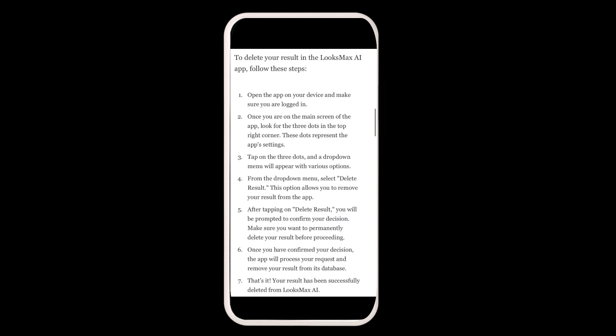From the drop-down menu, select 'Delete Result.' This option allows you to remove your result from the app. Make sure you want to proceed.